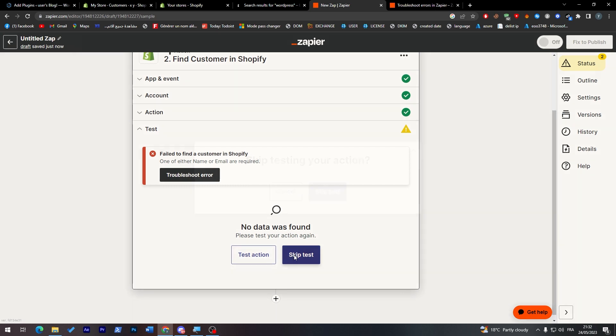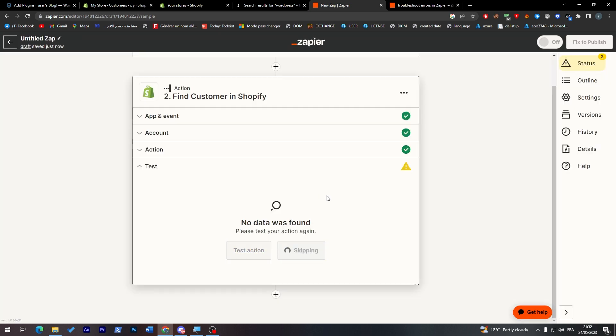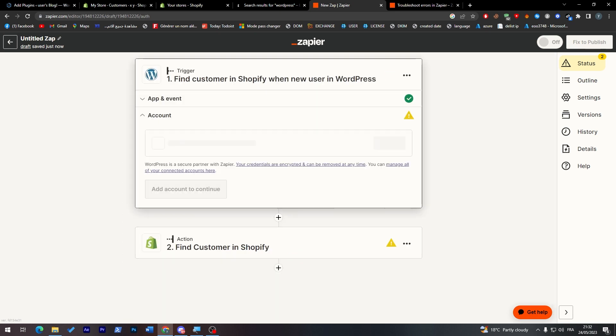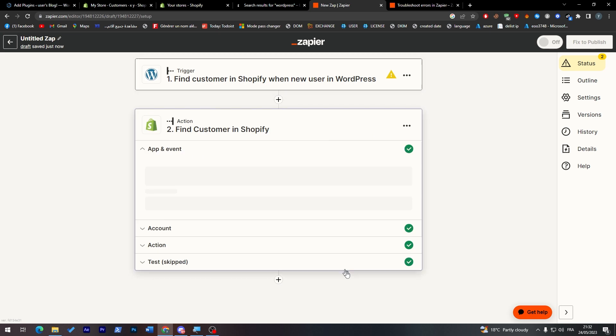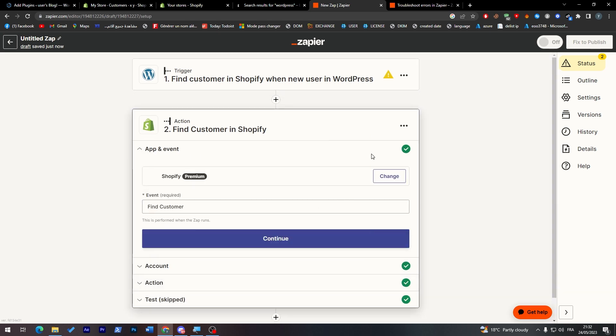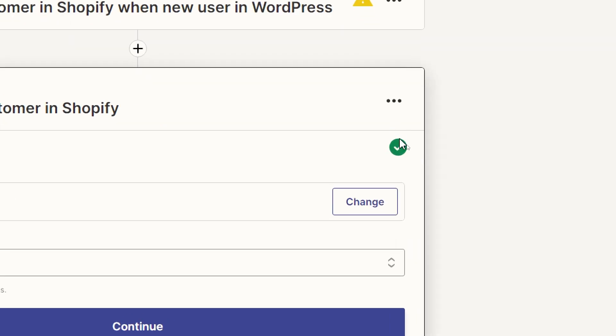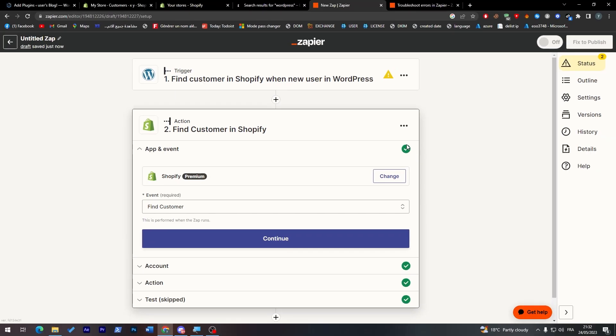You can even skip the test and it will be good for you. The same thing goes for WordPress - you have to connect your account and then do a test. You can even skip the test. As long as you have this checkmark, which is a correct mark or excellent mark, that means you are good to go.